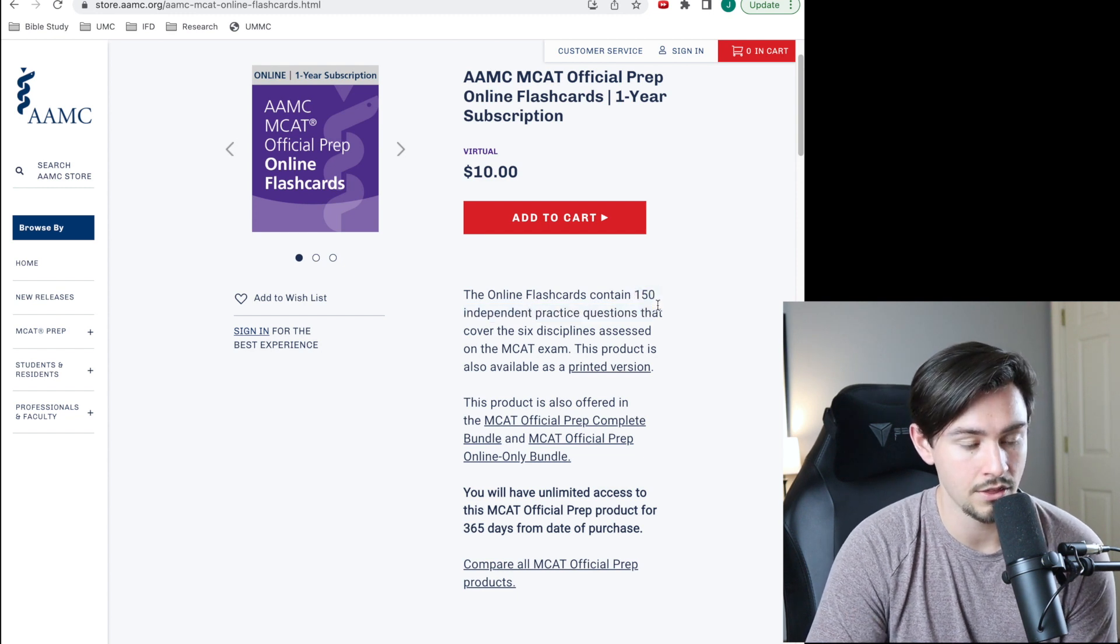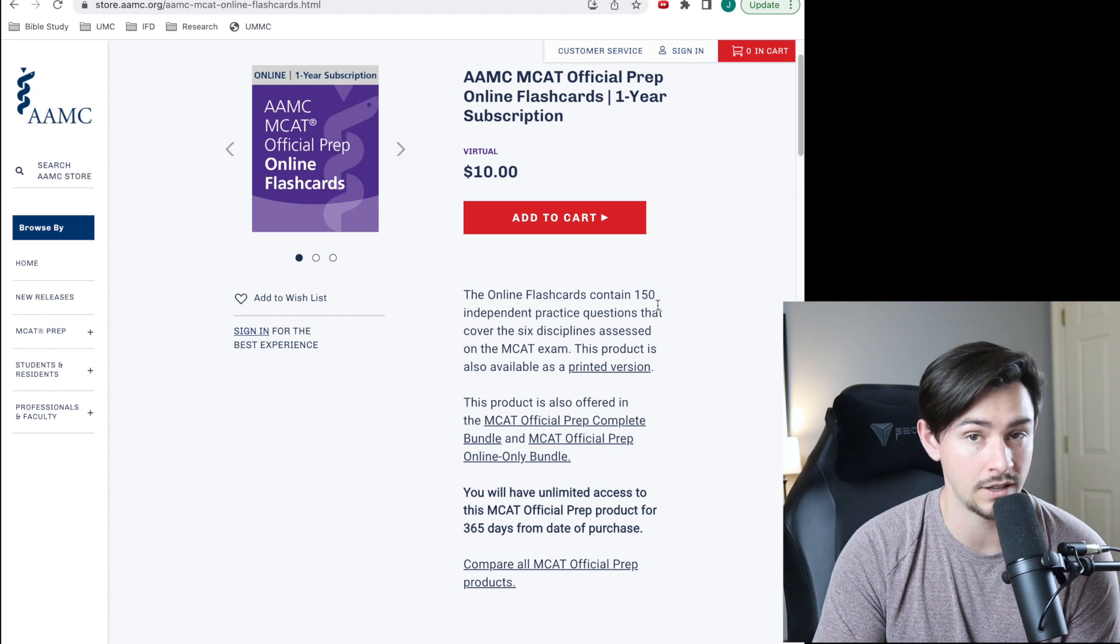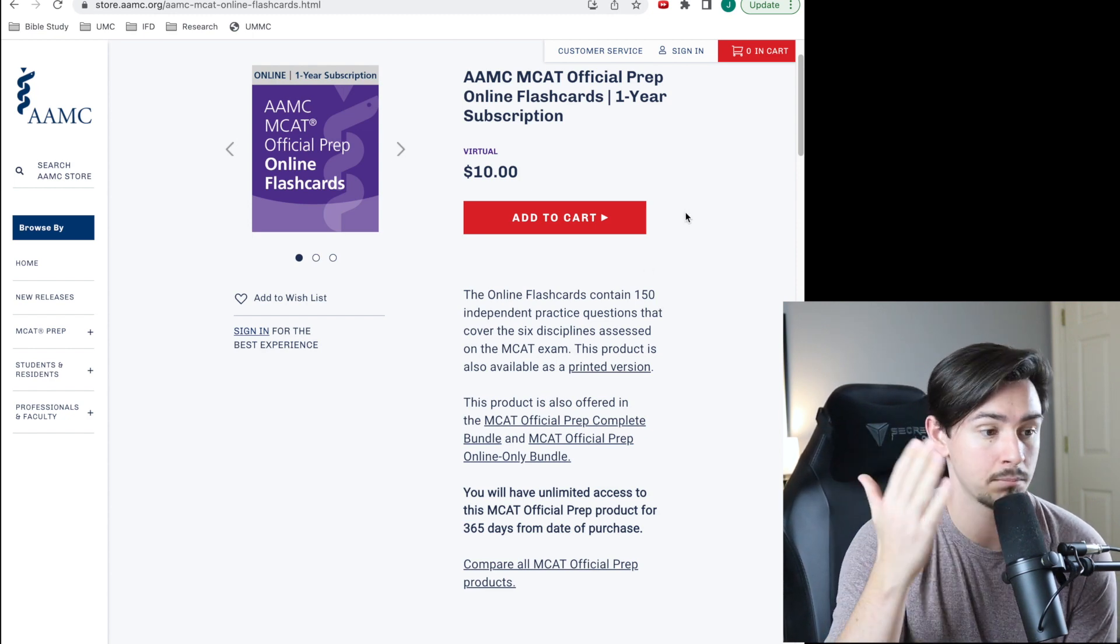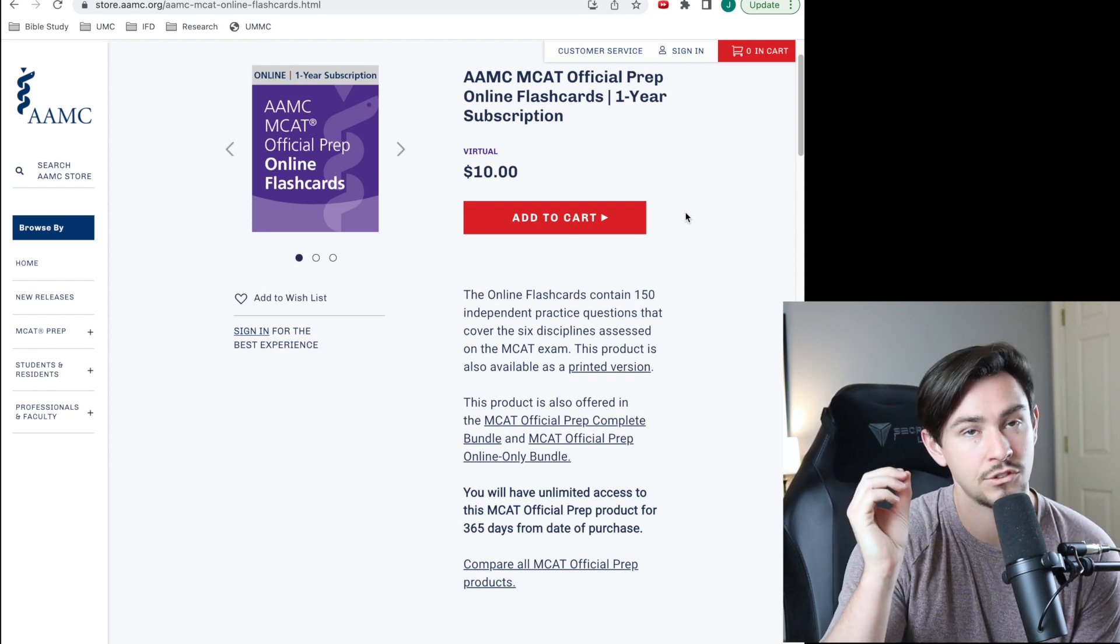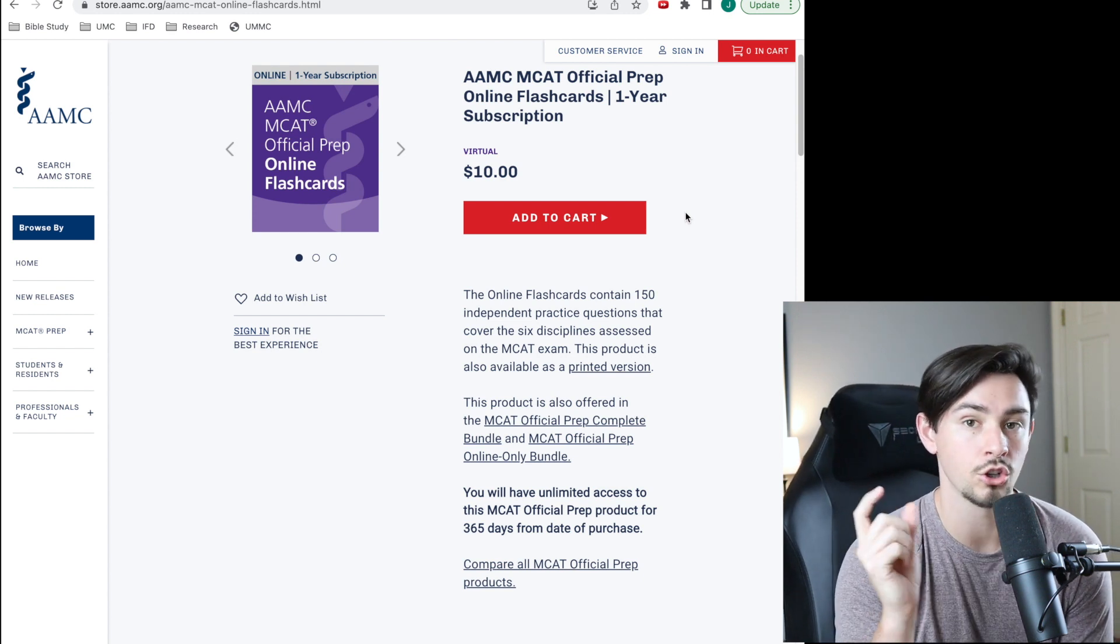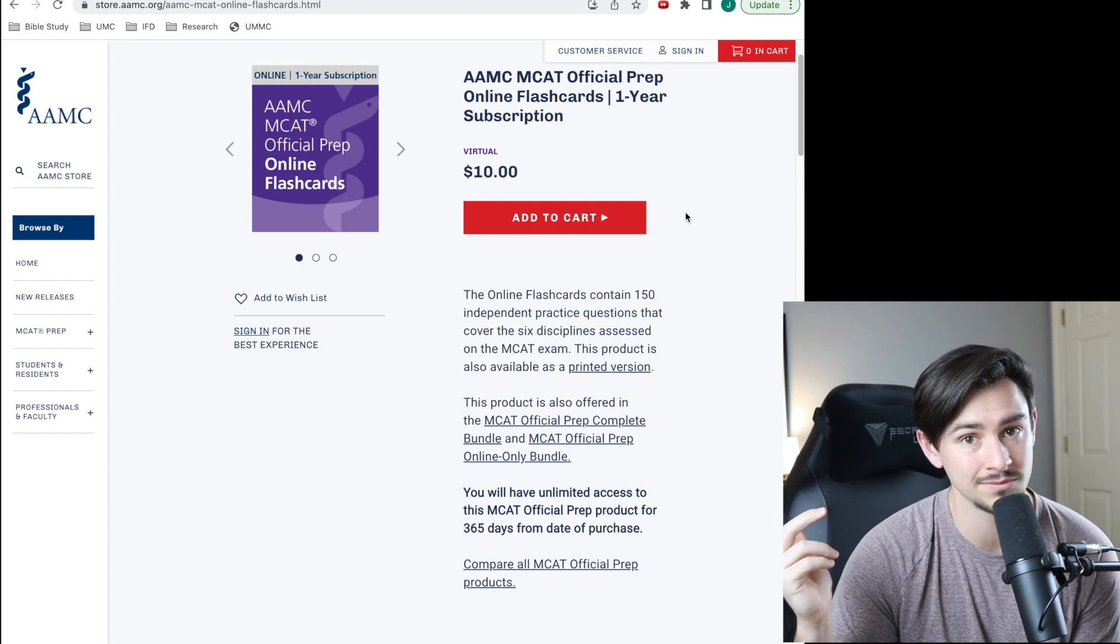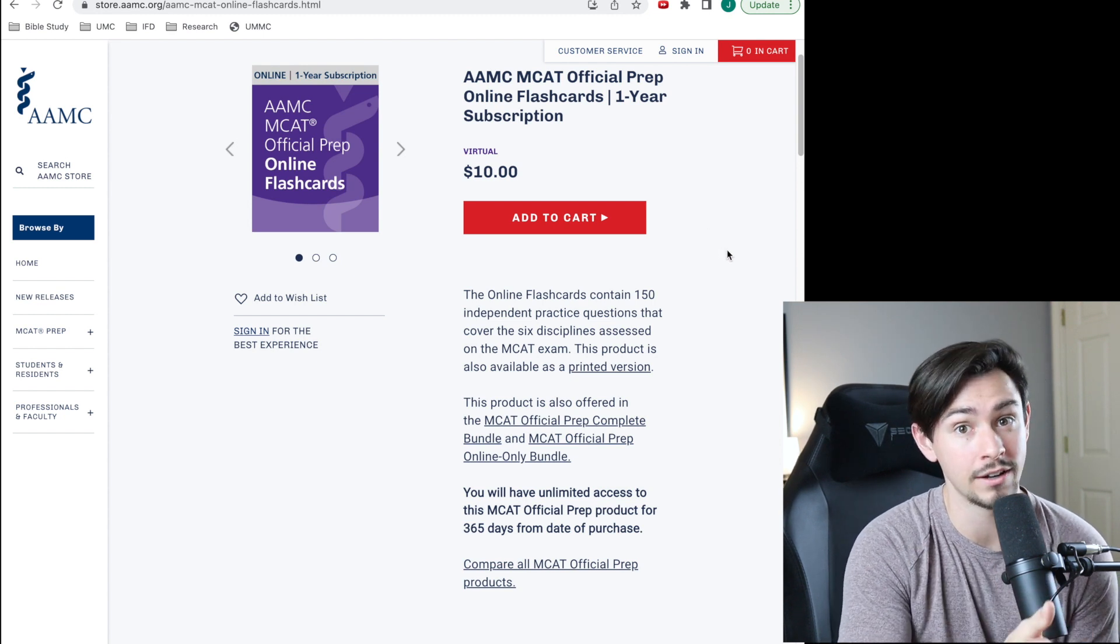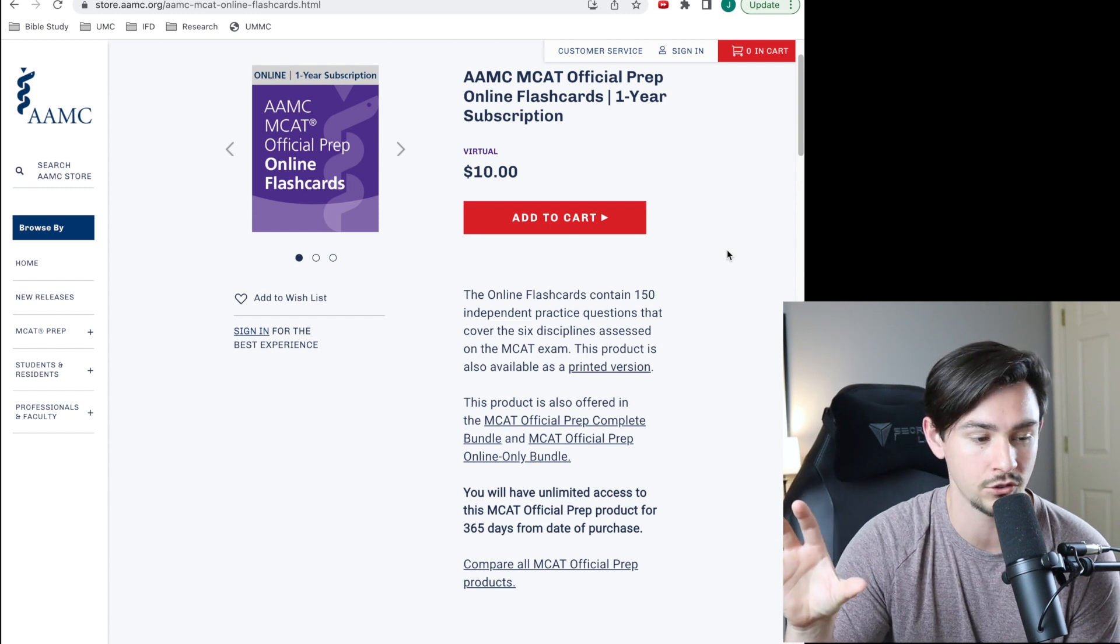So it's possible that the AAMC could take two directions with this create your own flashcard section. Number one, they could go the direction of just a pure extension of what they've already got, which would probably look something like, say you run into a practice question that you don't really understand, or you want to look at it more frequently, and you can just click add this to a flashcard. It's possible that they do that because that's what their current idea of flashcards is—just taking practice questions and making them into flashcards.